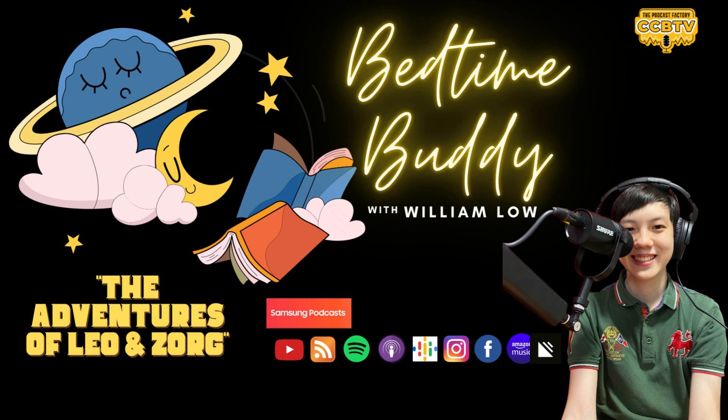Each week, we'll share a brand new story that will take you on an incredible journey. So snuggle up in your bed, close your eyes, and let your imagination take you away to the magical world of dreams. Sweet dreams, little ones.